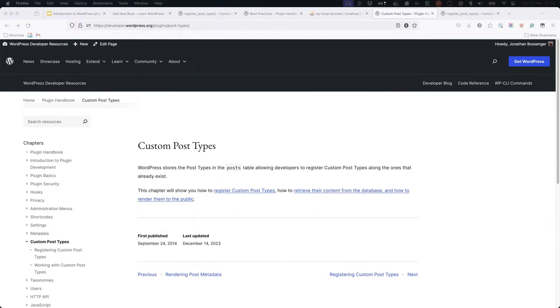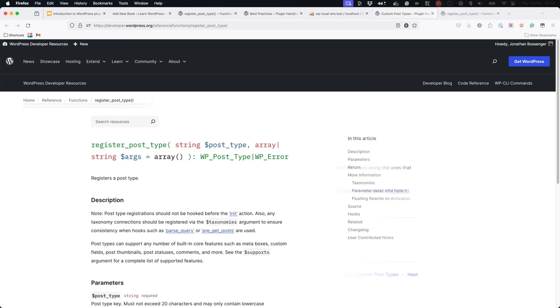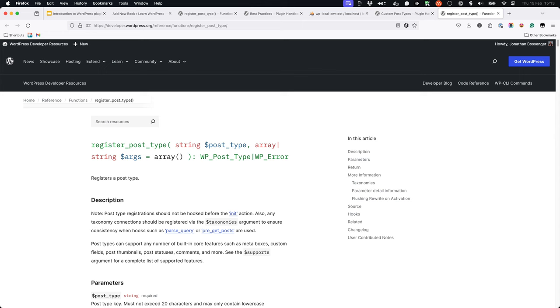To read more about custom post types and how to register them, visit the post types page in the plugin developer handbook. It's also a good idea to read the full register_post_type function reference page in the WordPress developer documentation as it contains a full list of all the arguments that can be passed to the function and what they do.